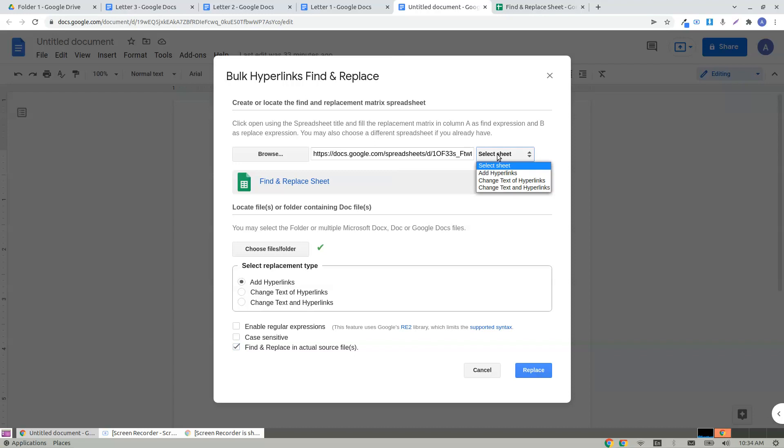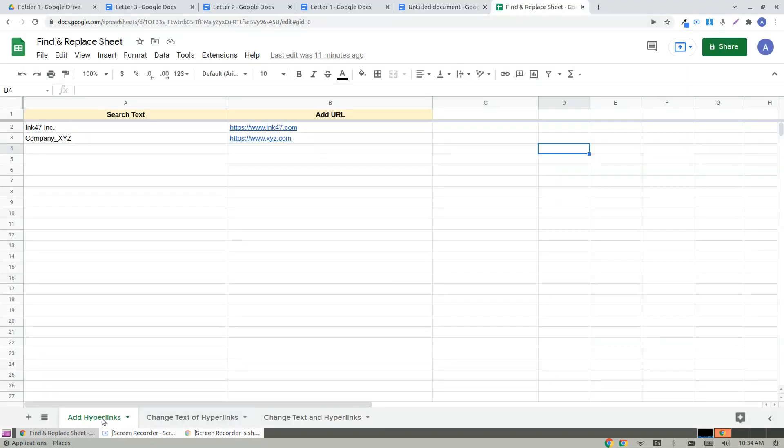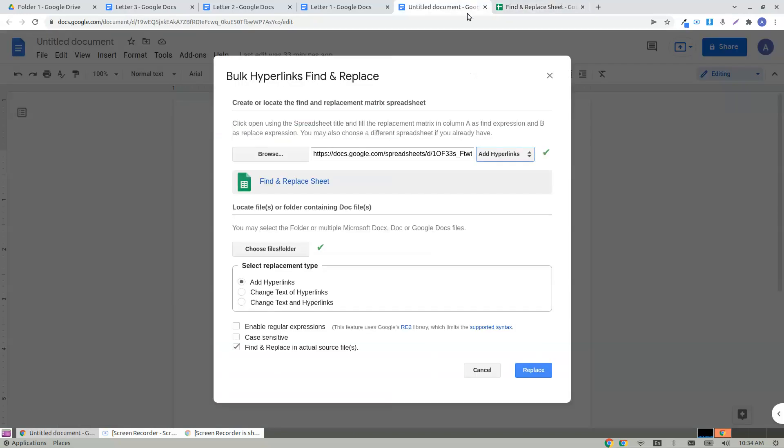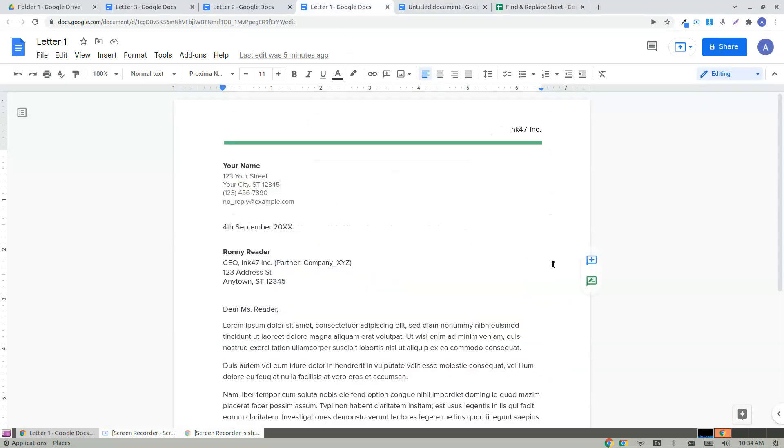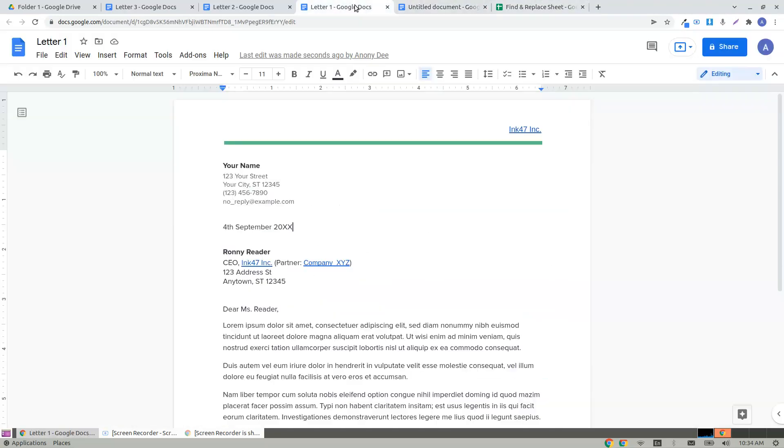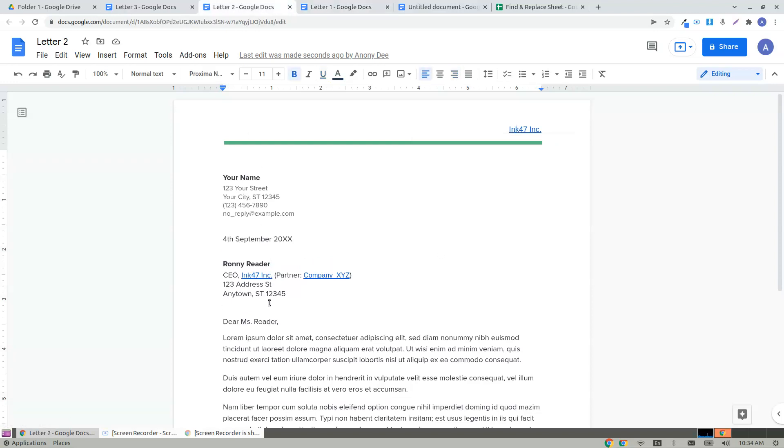Don't forget to choose the sheet with respect to the replacement type. If you have chosen add hyperlinks, select add hyperlinks. This sheet says ink 47 is to be replaced with the same ink 47 text with hyperlink. I click on replace and it's done. You see it's being replaced with the same text ink 47 in the header and the same happened for all three documents.